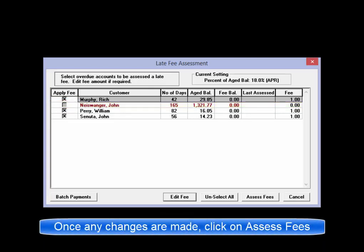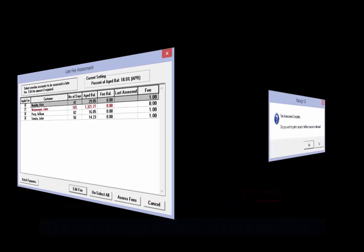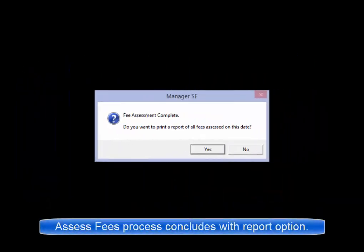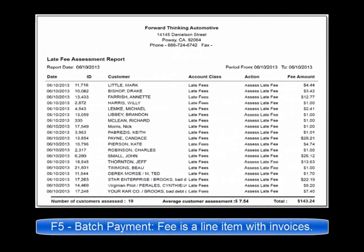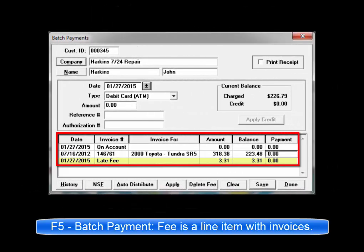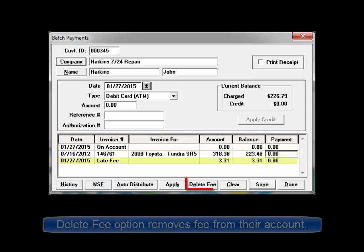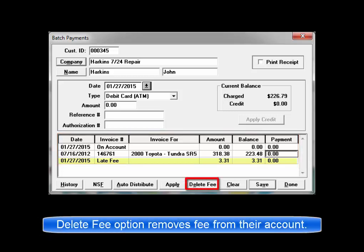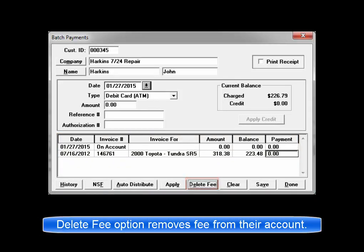Once you're satisfied with all of the values, click on Assess Fees to run the process. This will conclude with the option to print a Late Fee Assessment report at this time. When any of these customers' balances are looked up with the F5 batch payment window, the fees will appear as separate items included in their balance. At your discretion, the Delete Fee button will remove it from their account balance.